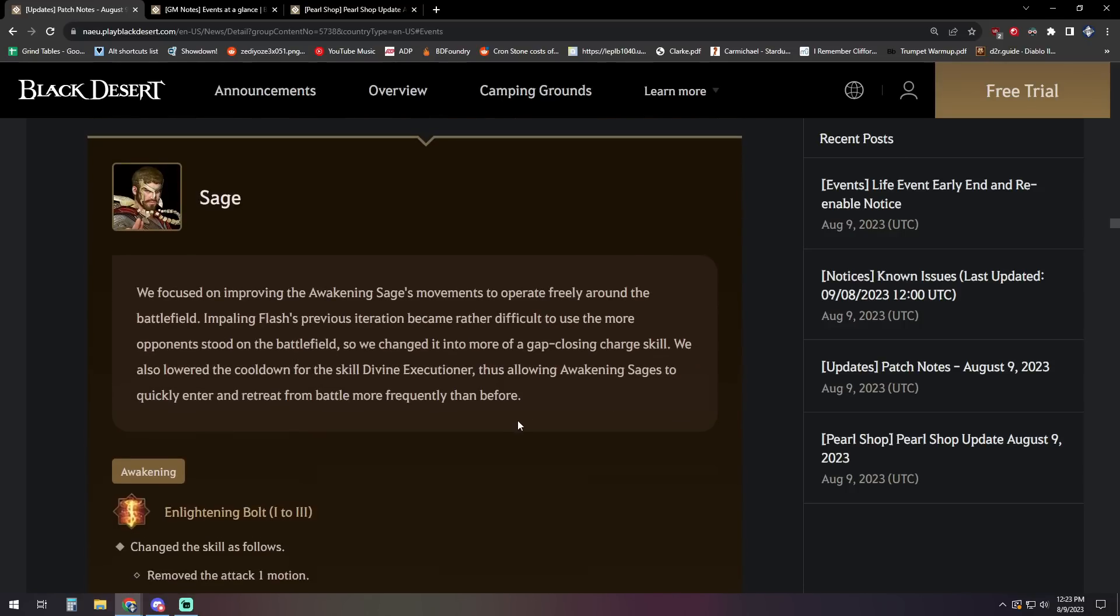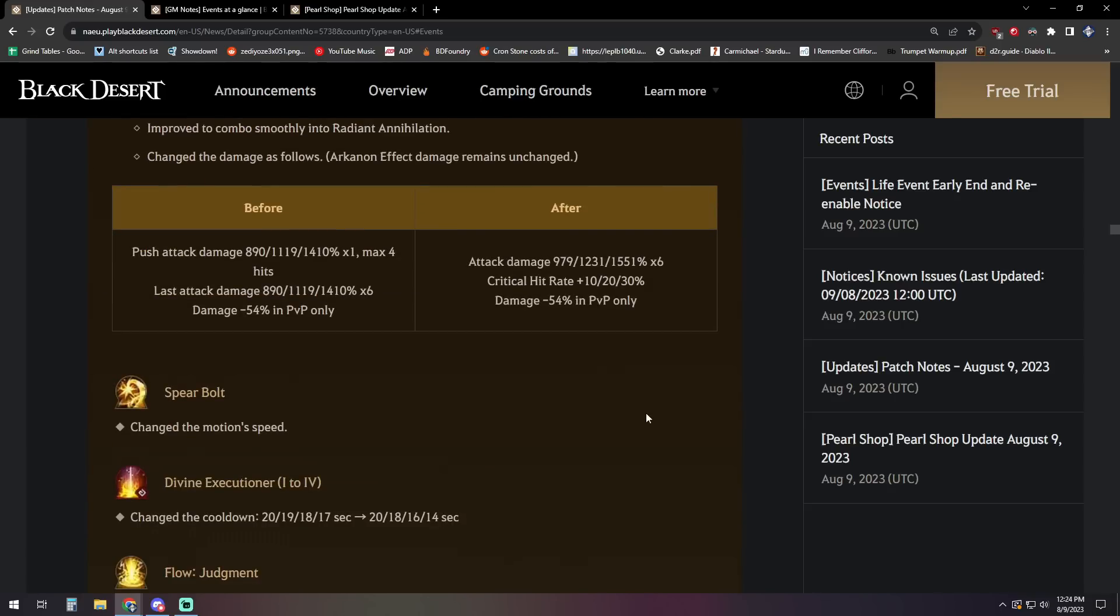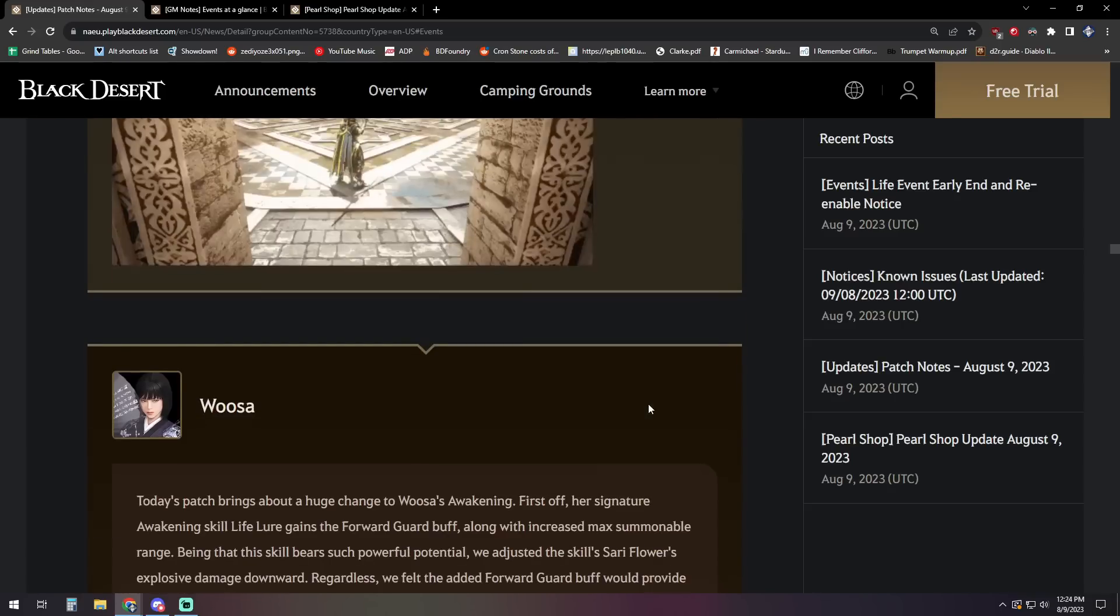For Sage, we focused on improving the awakening Sage's movements to operate freely around the battlefield. Impaling Flash's previous iteration became rather difficult to use the more opponents that stood on the battlefield, so we changed it into more of a gap closing charge skill. We also lowered the cooldown for the skill divine executioner, thus allowing awakening Sages to enter and retreat from battle more frequently than before.